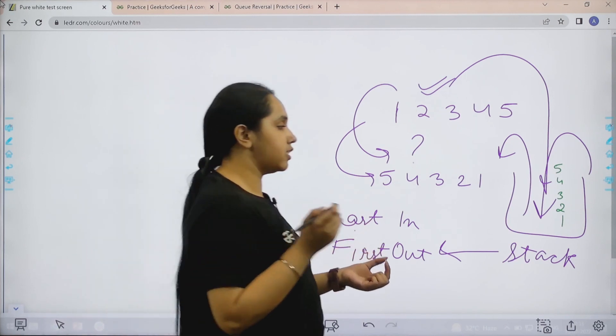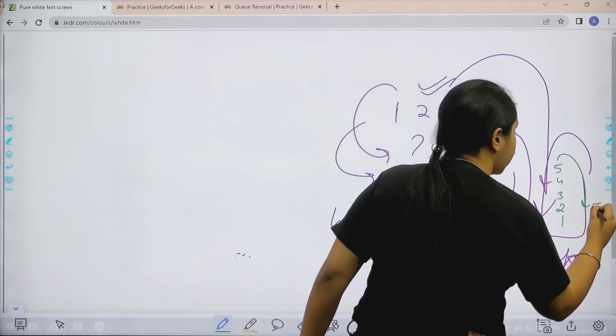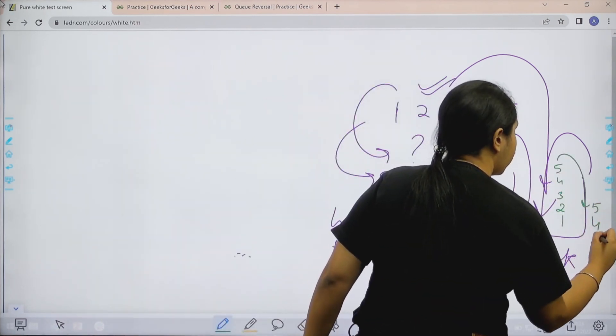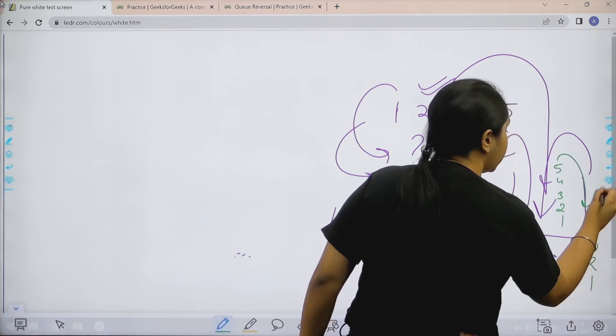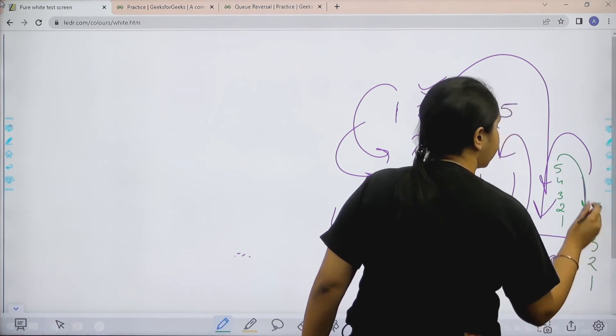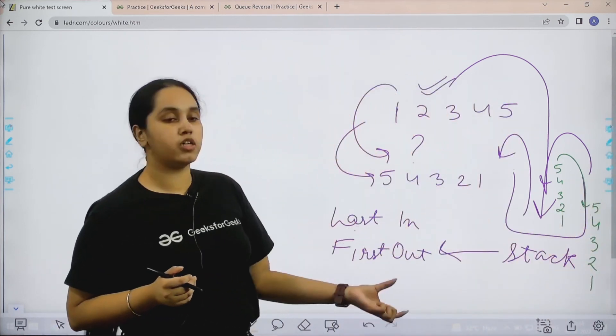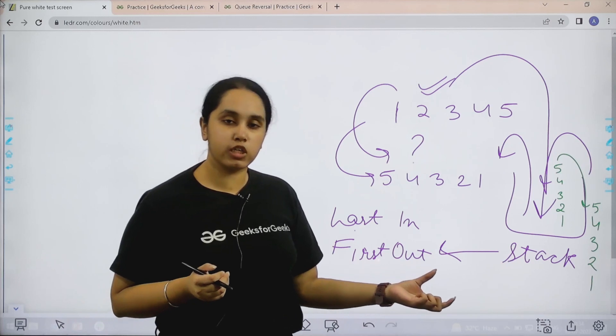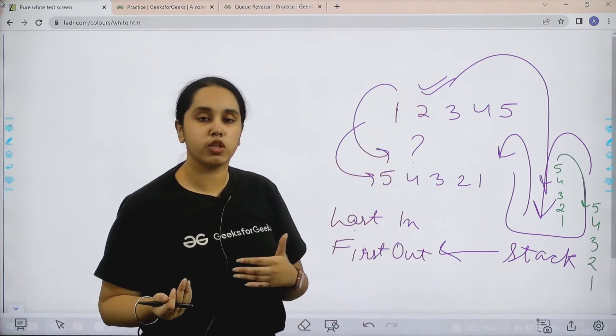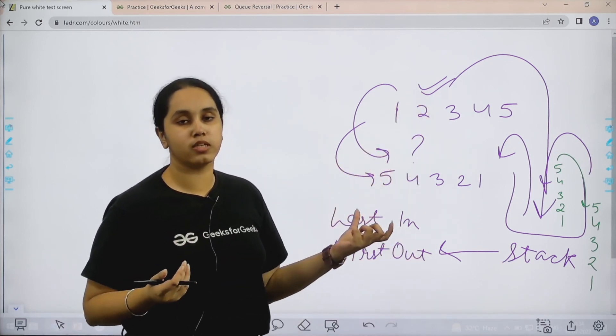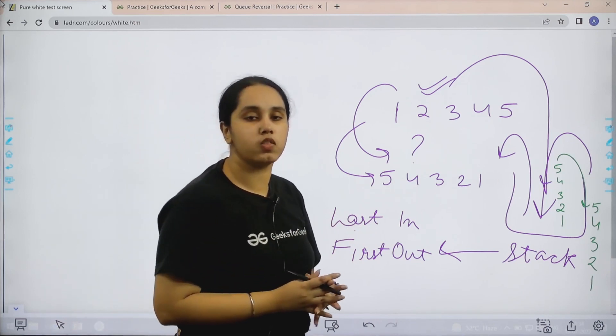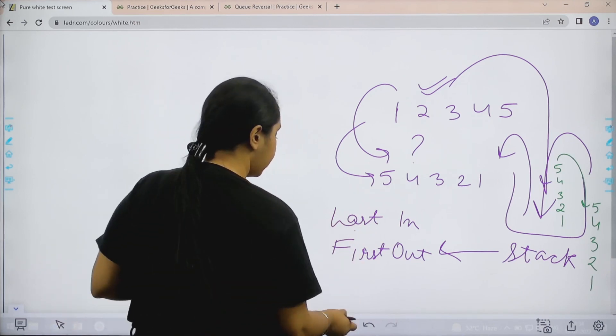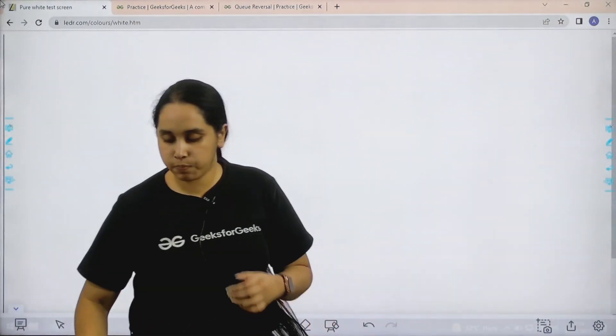so first 5 would come out, then 4, then 3, then 2, then 1. So this automatically prints out the reverse order of a queue. So basically for printing the reversal of a queue, we would be using this stack. I hope the question and the concepts are clear. Now let's solve the question.